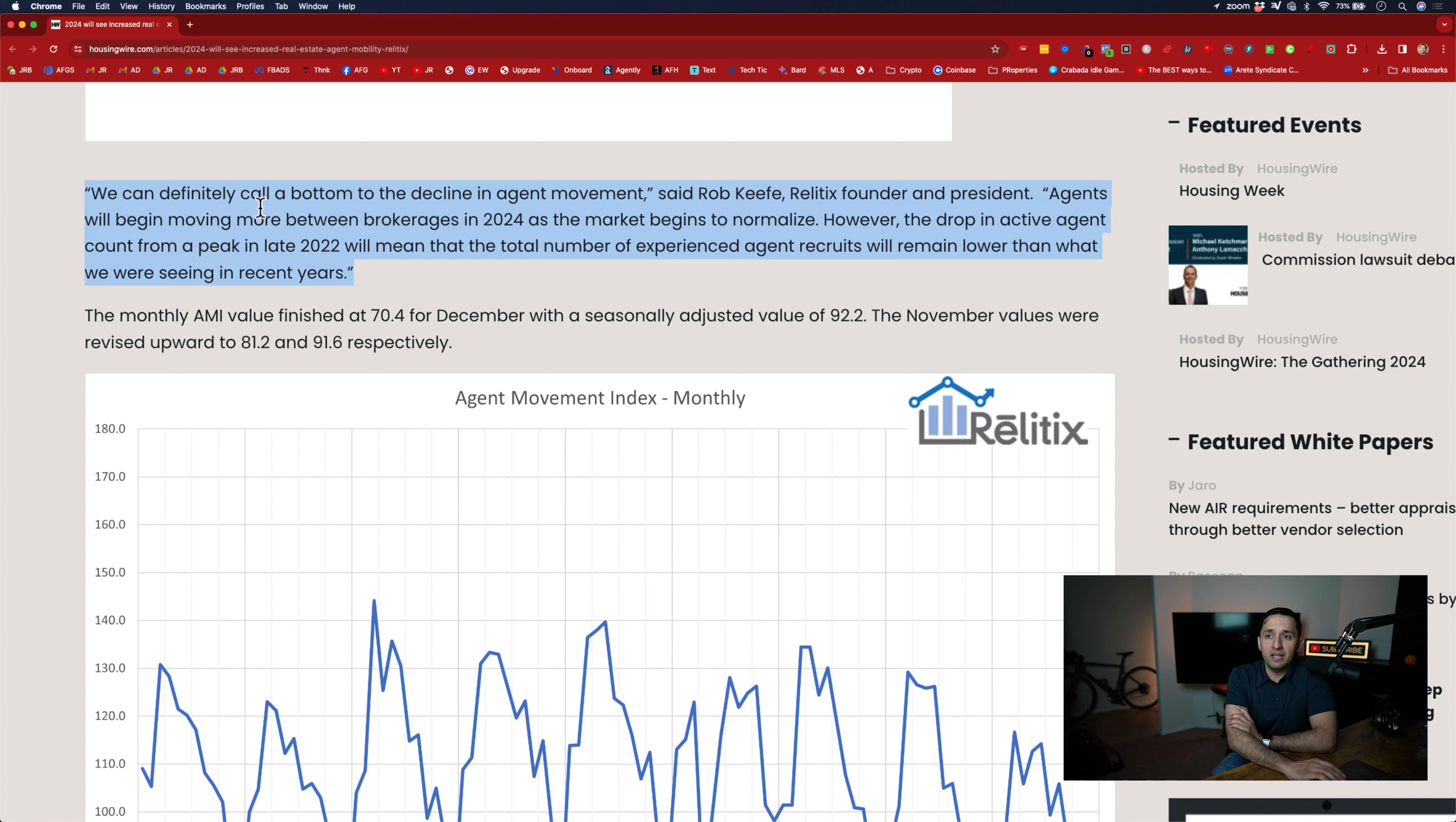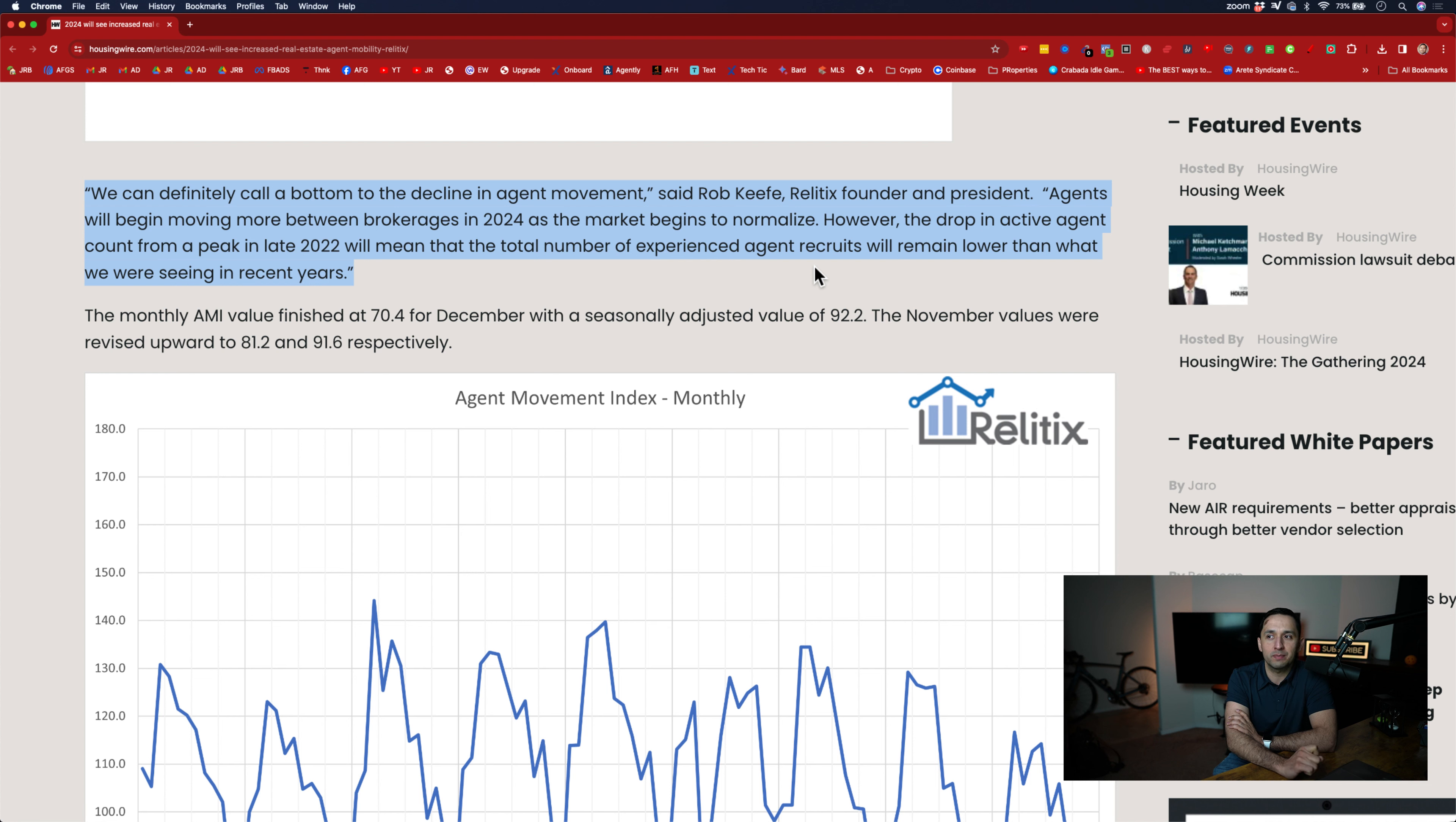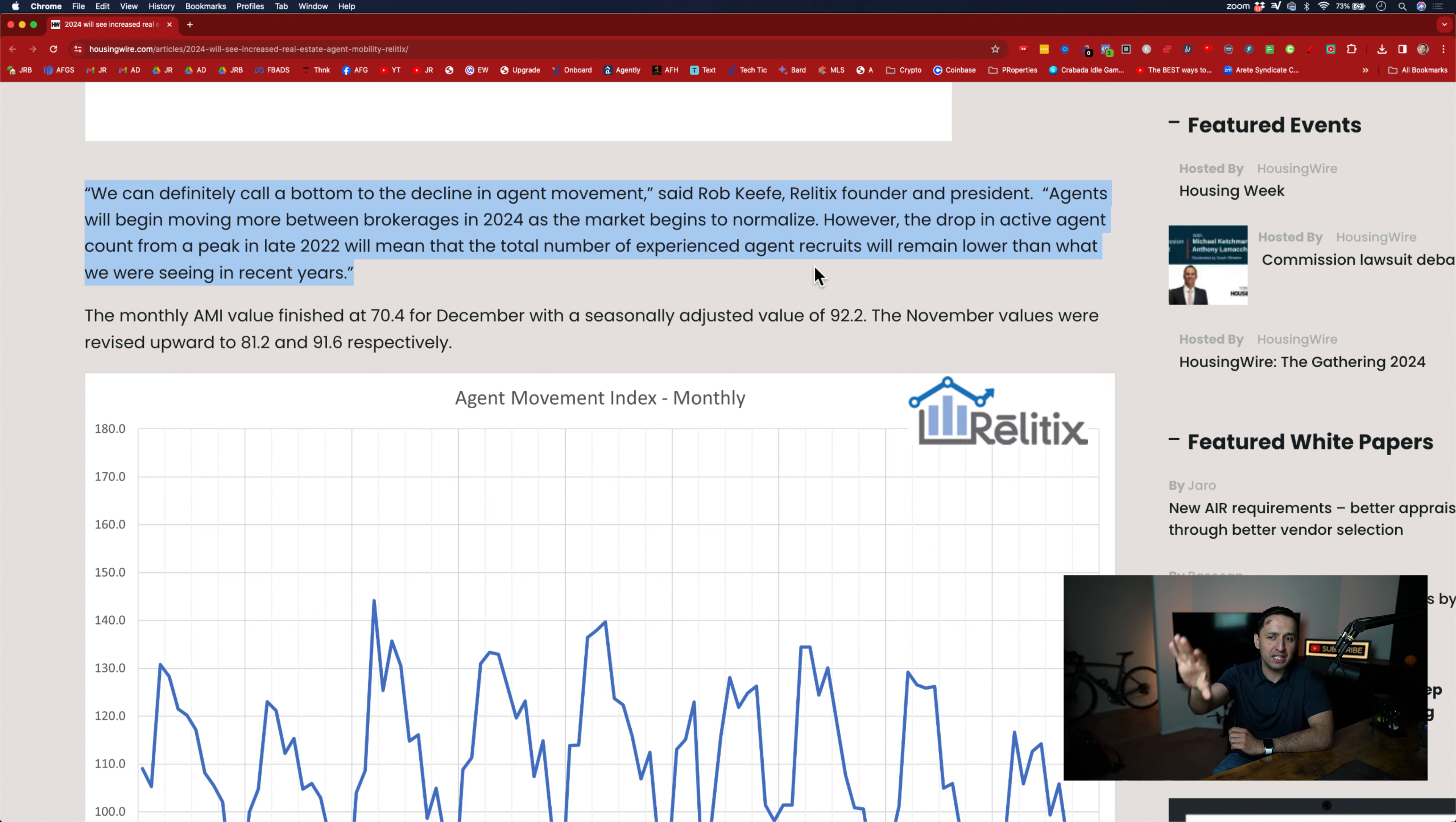We can definitely call a bottom to the decline in agent movement, said Rob Keefe. So he's the founder and president. Agents will begin moving more between brokerages in 2024 as the market begins to normalize. However, the drop in active agent count, this is important, from a peak in 2022 will mean that the total number of experienced agent recruits will remain lower than what we are seeing in recent years. So while there is an expectation of real estate agents going to other brokerages, we're looking at a less amount of agents.